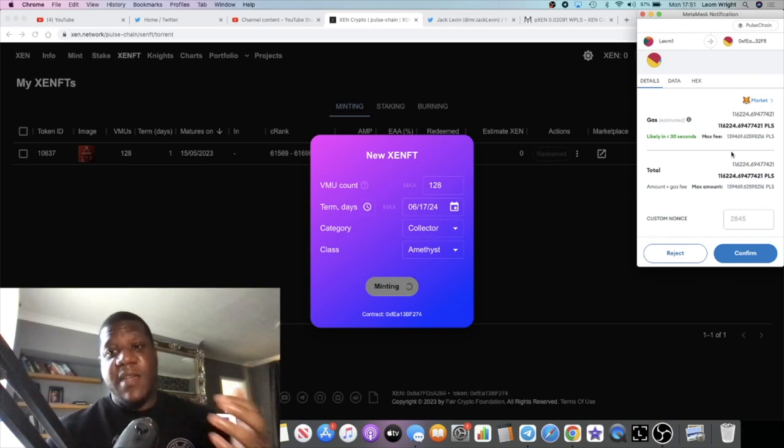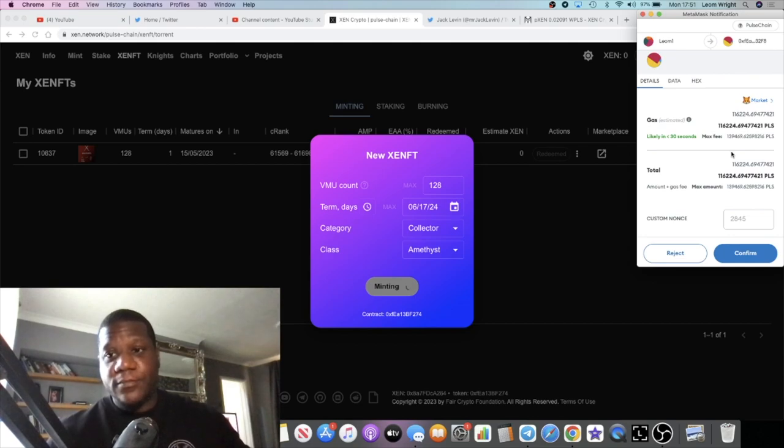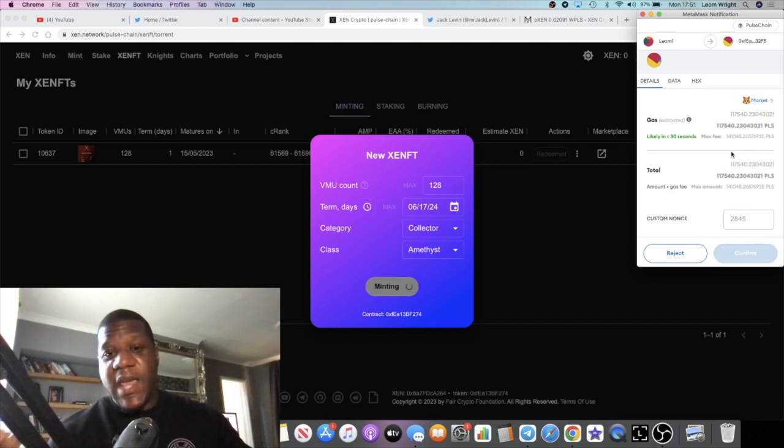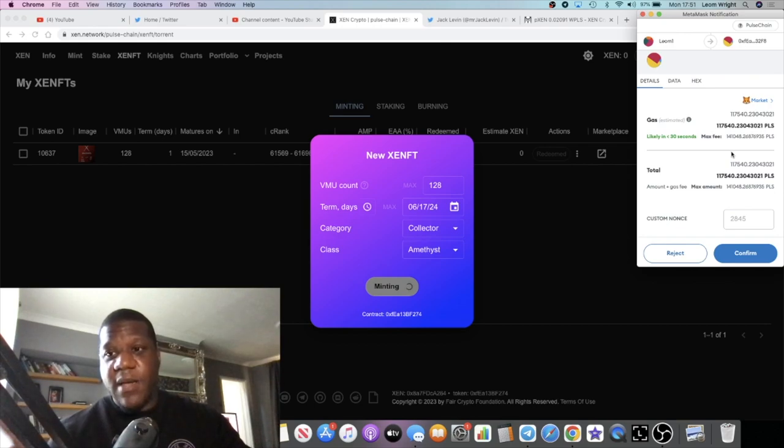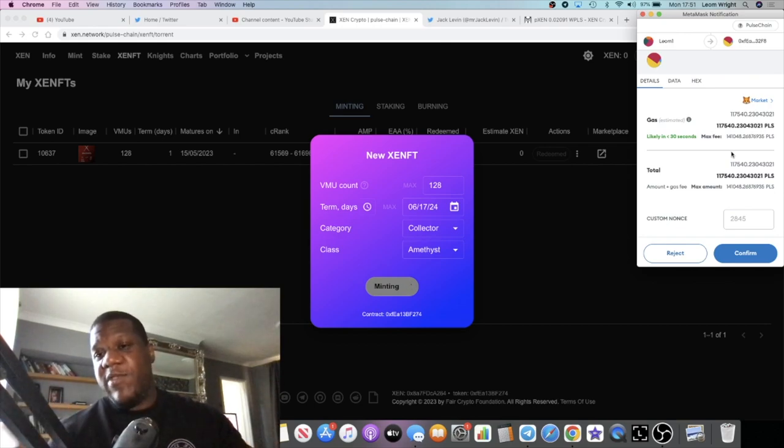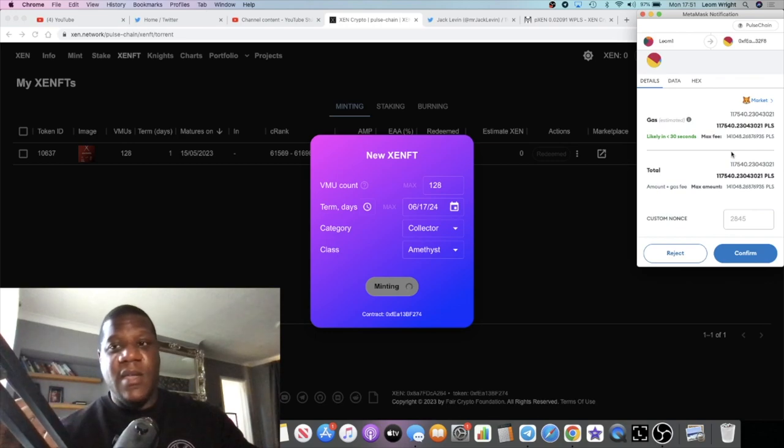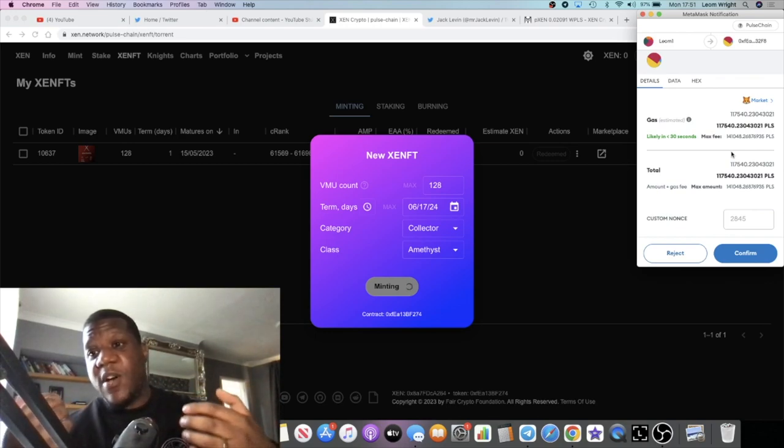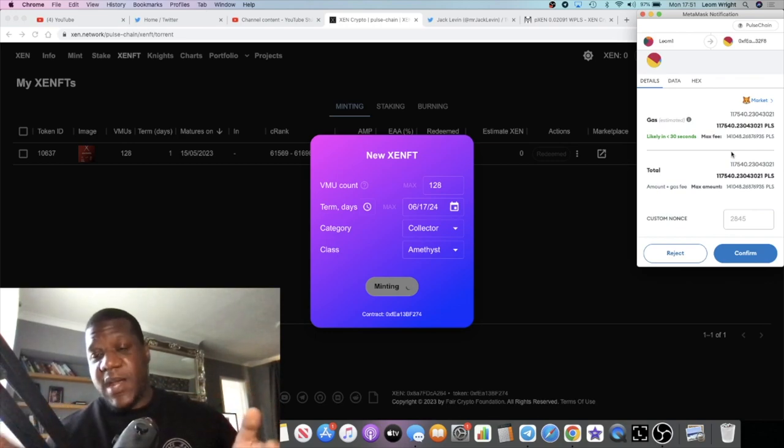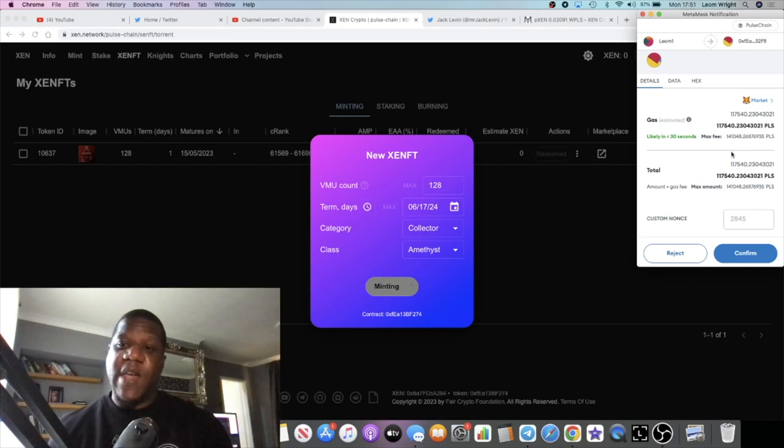I did consider doing a max term one instead of just a one day one, but it's just a lot of PLS and we really don't know the value of PLS yet considering the bridge isn't open. I'd rather not be burning PLS at that rate not knowing what the value of PLS is.